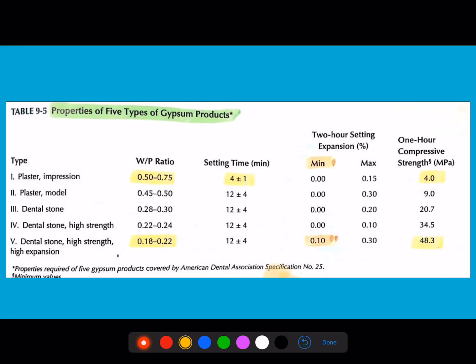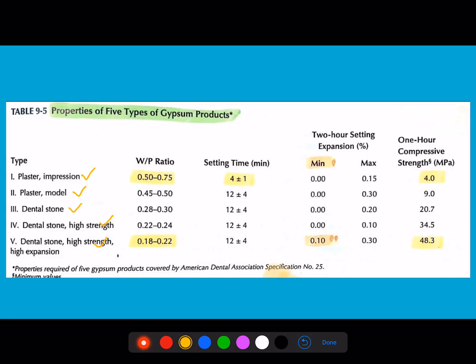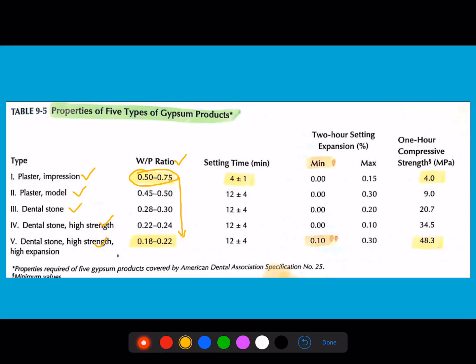Next are the properties of gypsum products. The types and their names are very important. Focusing on numbers: for water-to-powder ratio, as you move from type 1 to type 5, the ratio decreases. The W/P ratio for impression plaster is 0.50 to 0.75, and for high-strength high-expansion dental stone it is 0.18 to 0.22. Setting time is least for type 1 at 4 ± 1 minute; types 2 to 5 are approximately 12 ± 4 minutes.